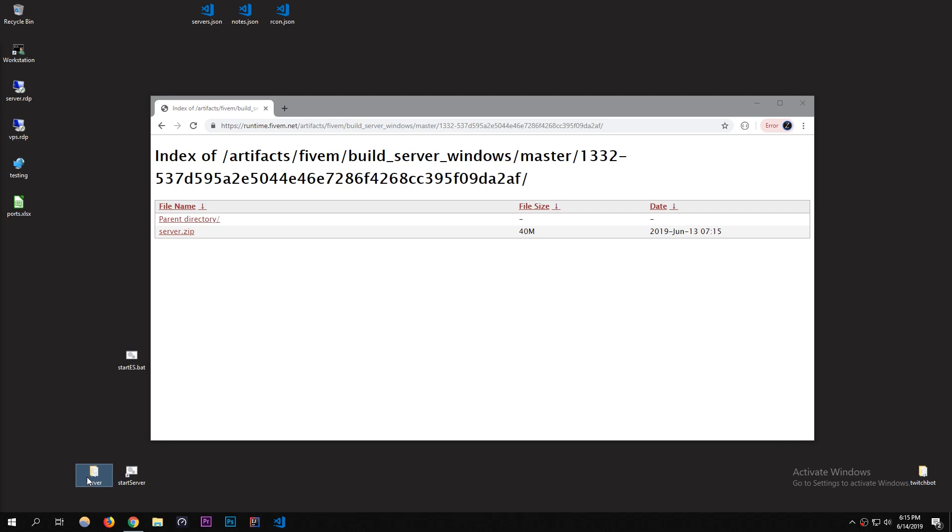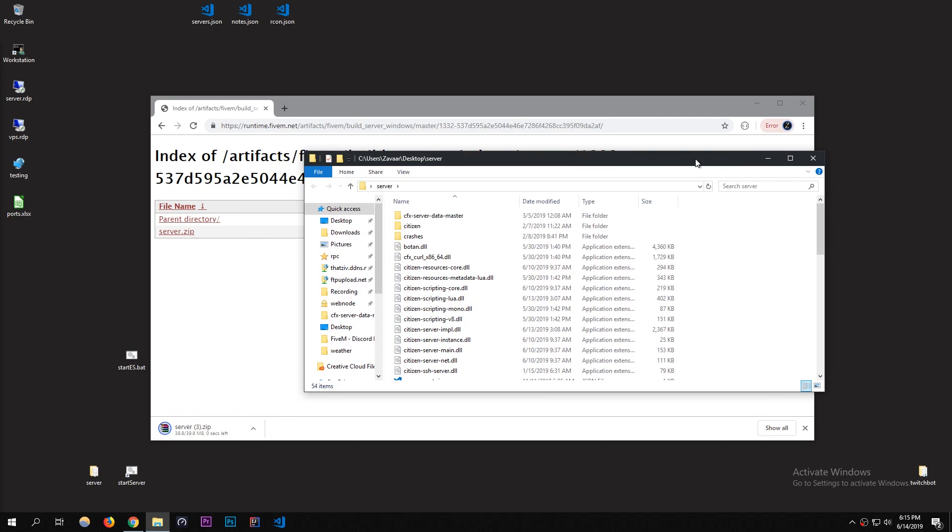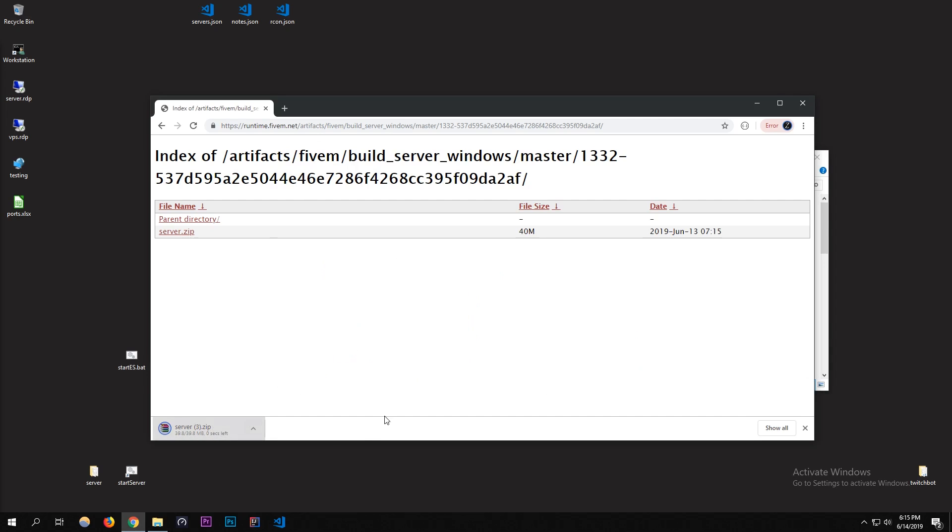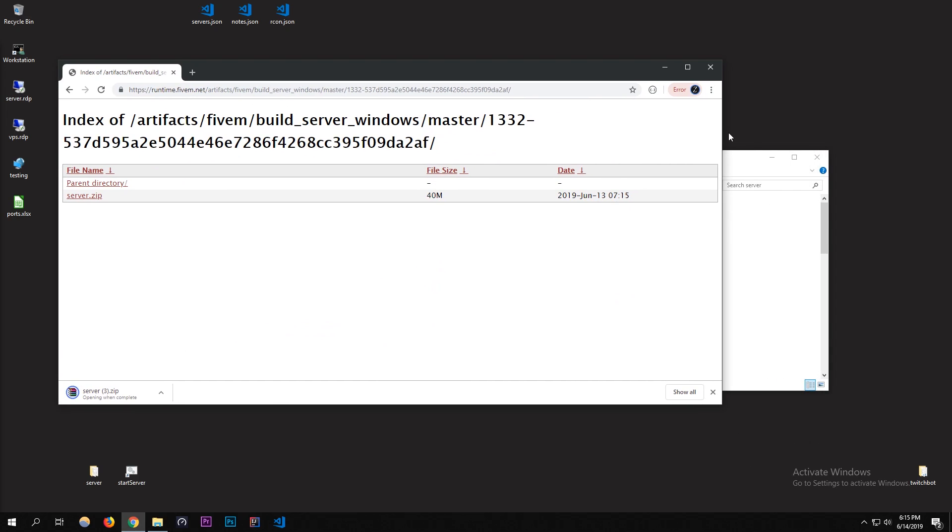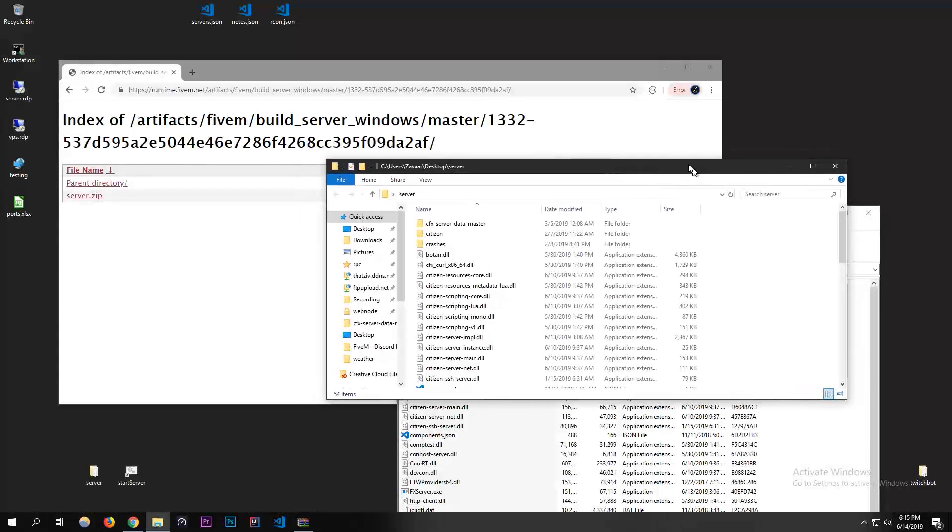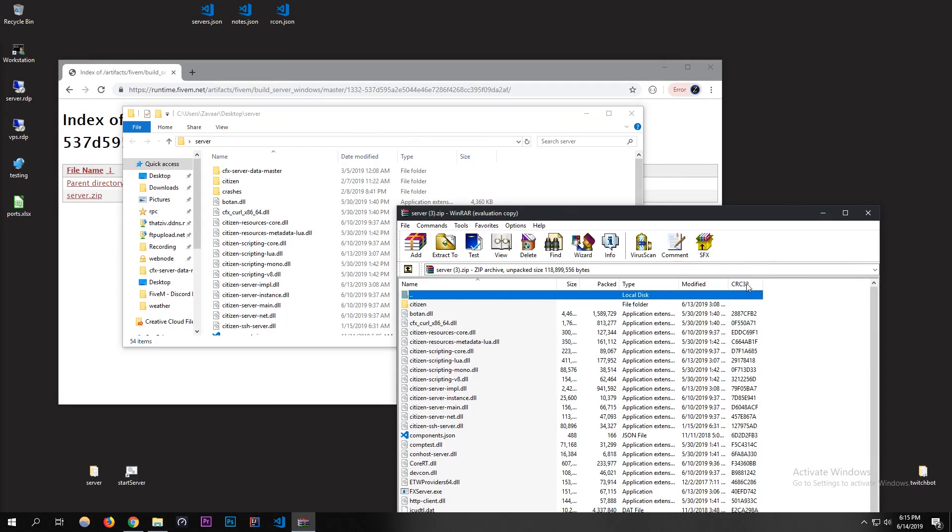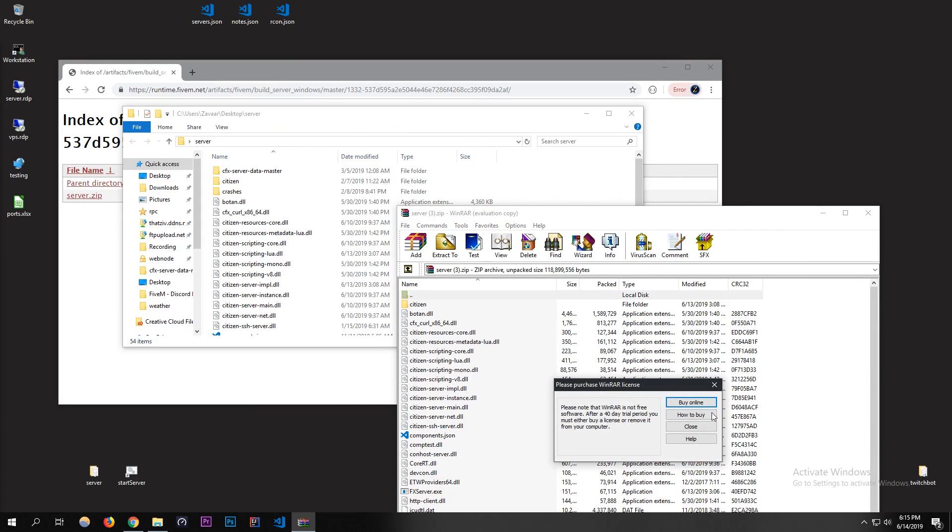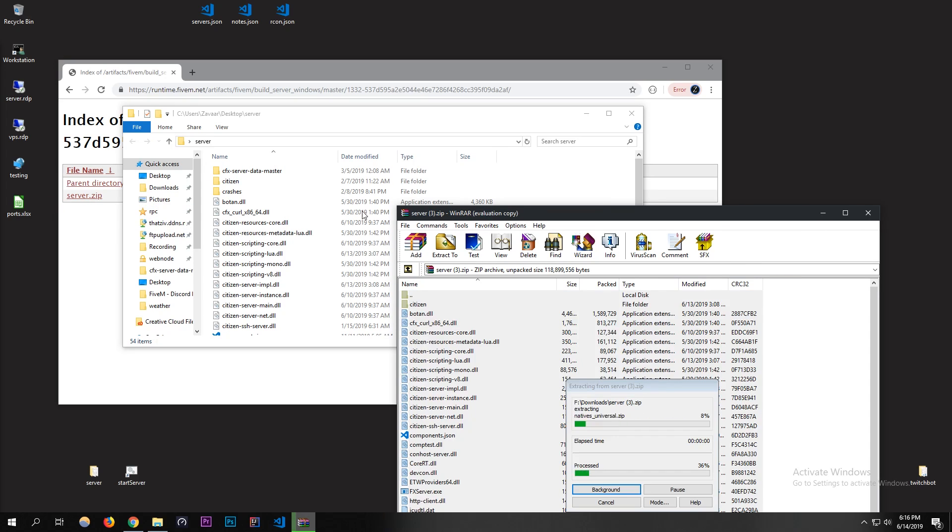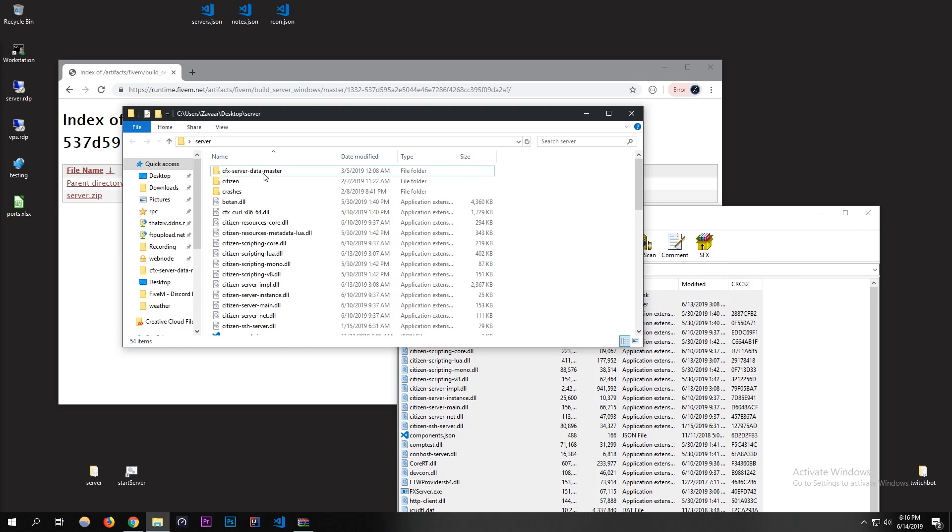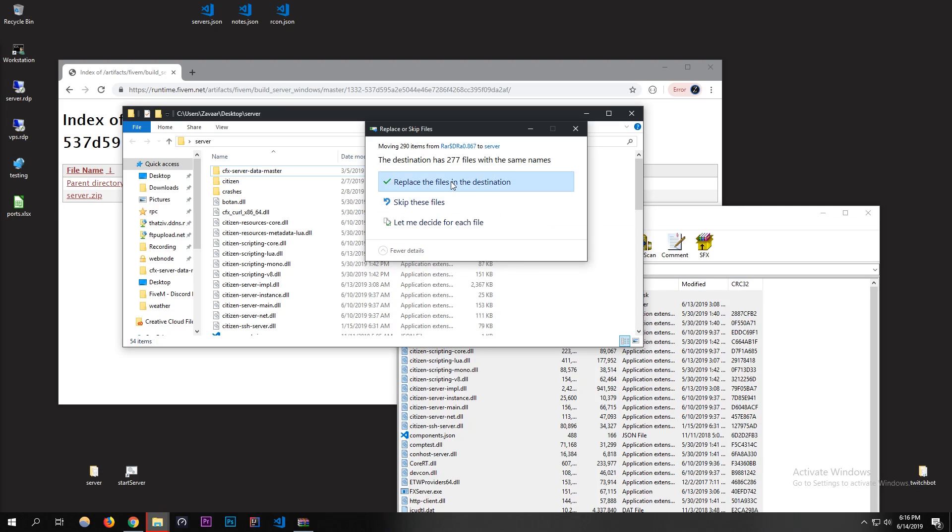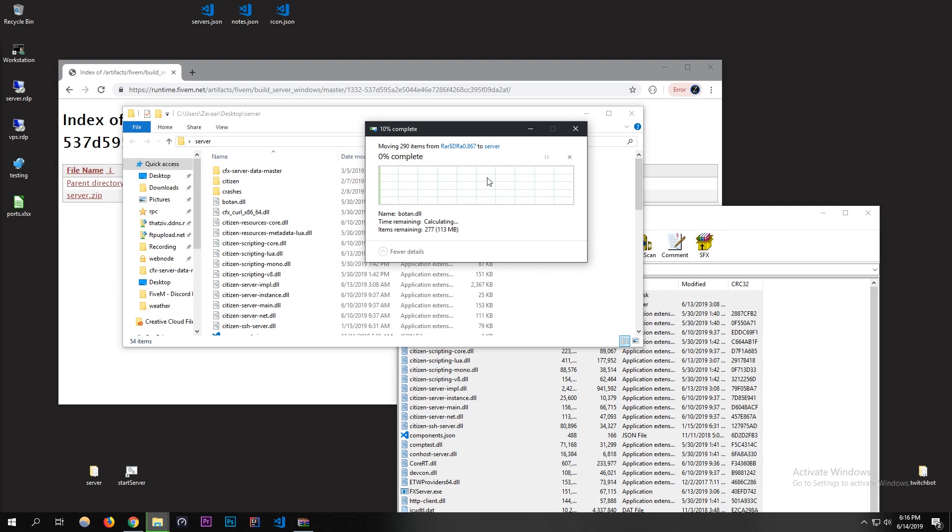I'm going to open up my server folder and let that download. My computer's not the fastest today. I'm going to copy all the contents in the zip folder that I opened, the zip file that was downloaded from here, and I'm just going to paste it right into the server folder. I'm going to let it replace all the files.